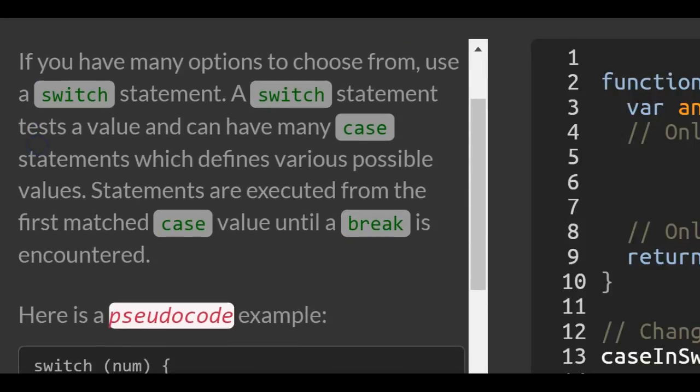If you have many options to choose from, use a switch statement. A switch statement tests a value and can have many case statements which defines various possible values. Statements are executed from the first matched case value until a break is encountered.